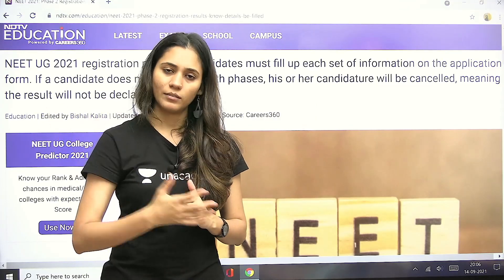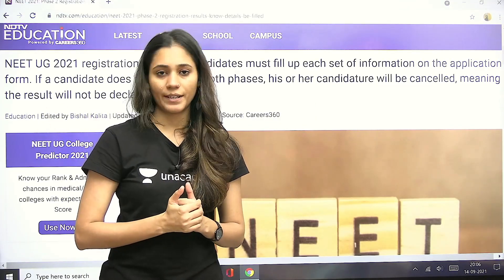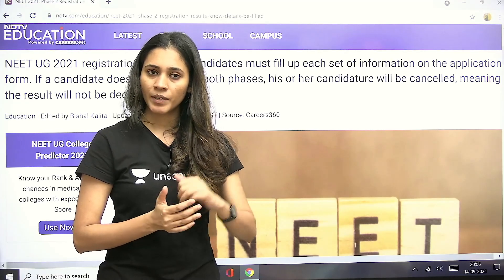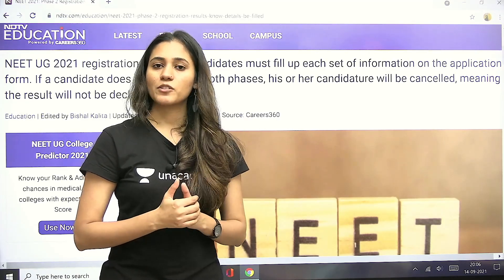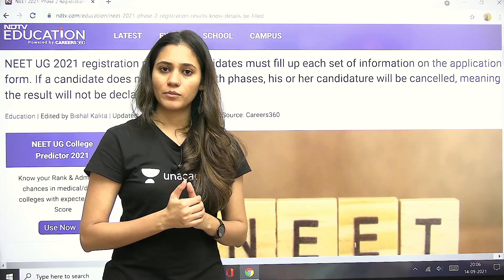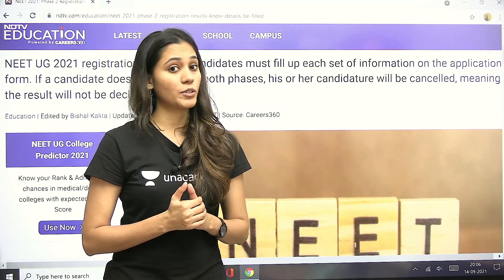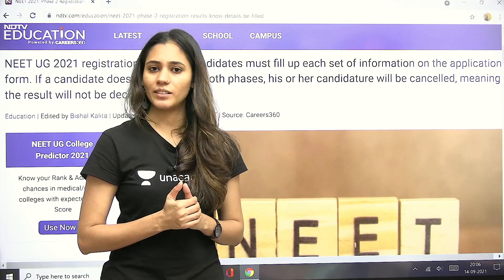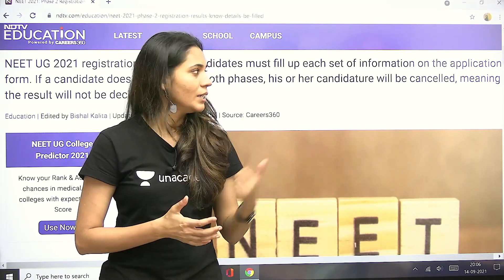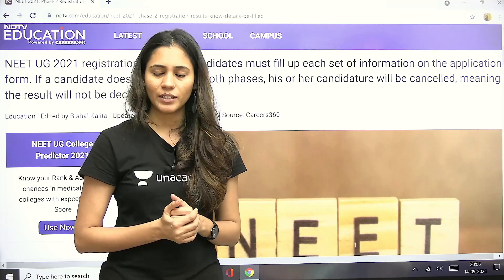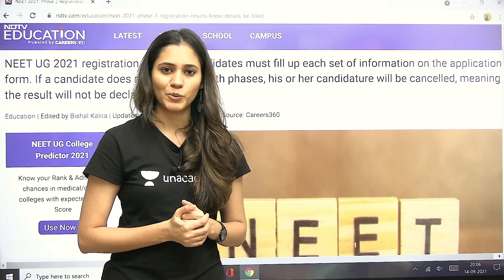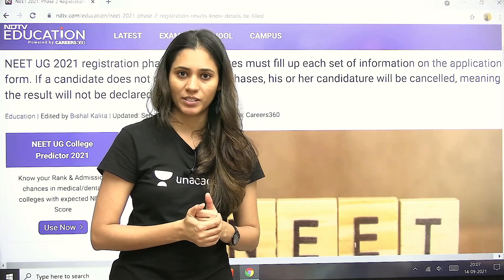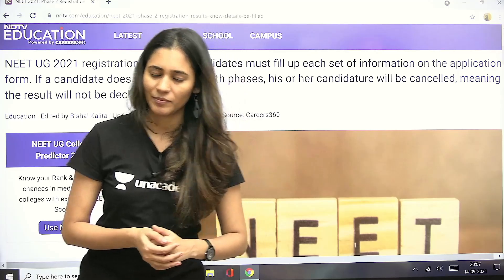So then you can expect your result. If you do not fill the second phase of the application form, your result won't be declared. I think you all have understood — just had to let you know. I wish you all the best everyone for your result. Bye bye.